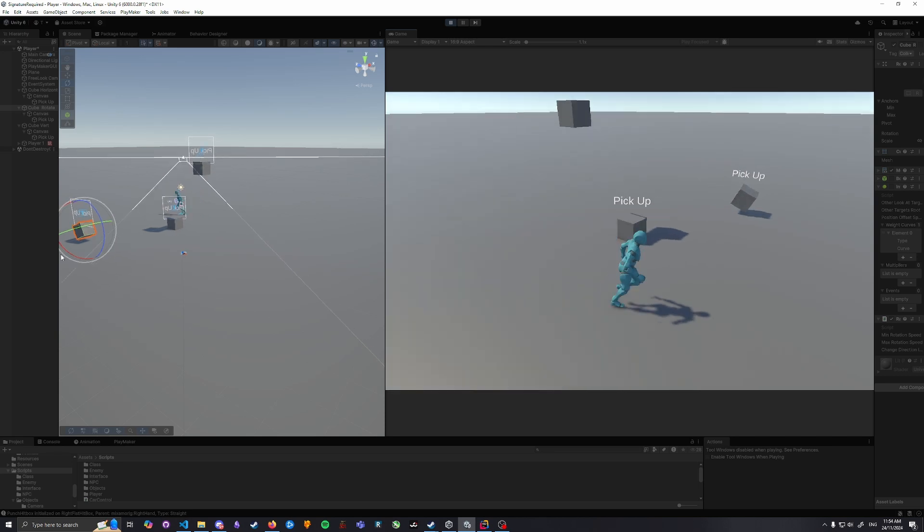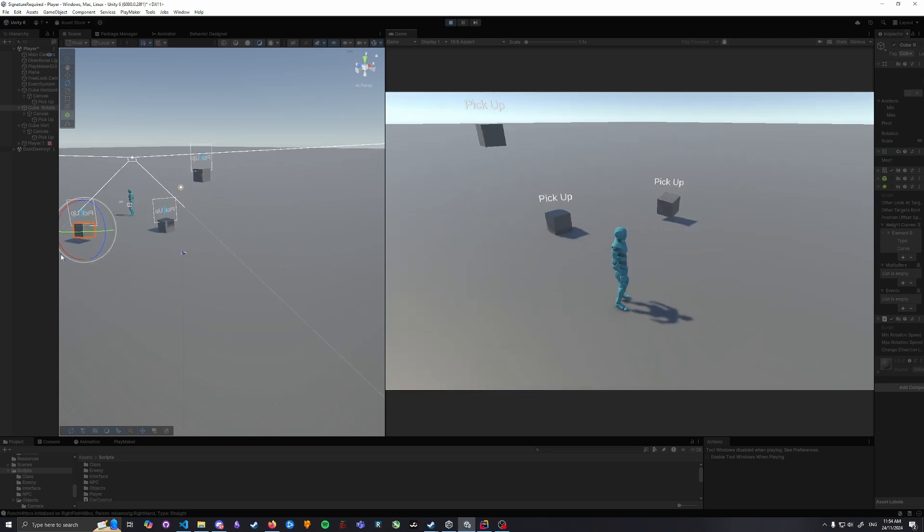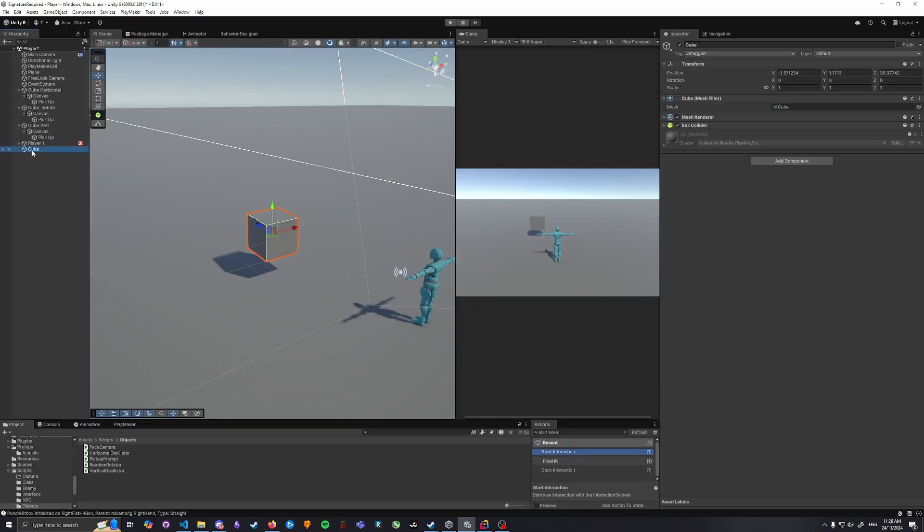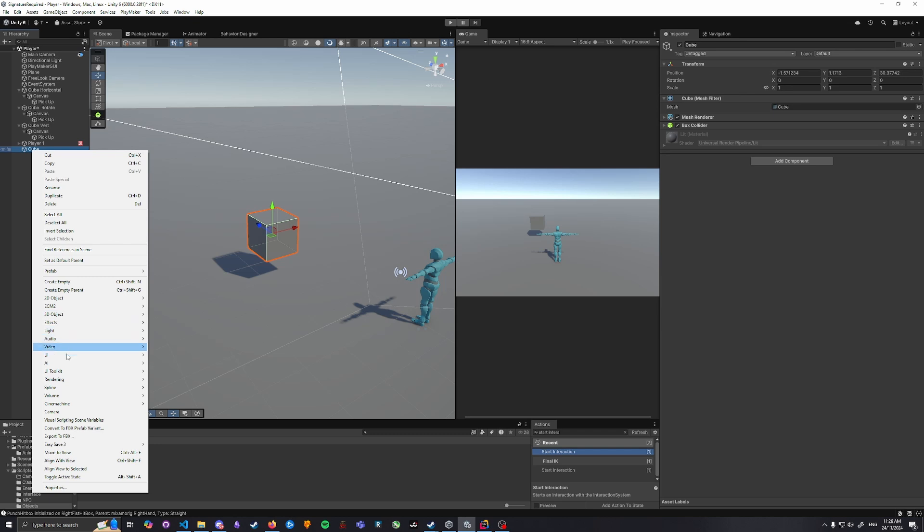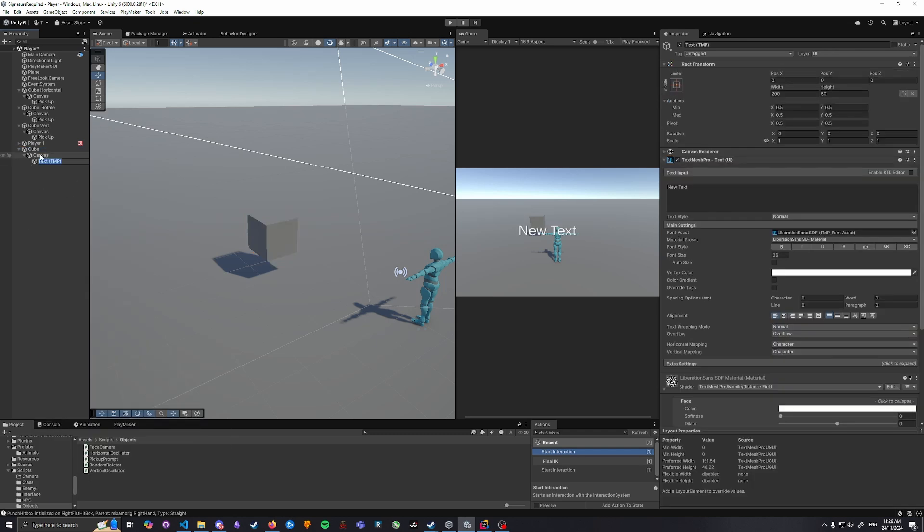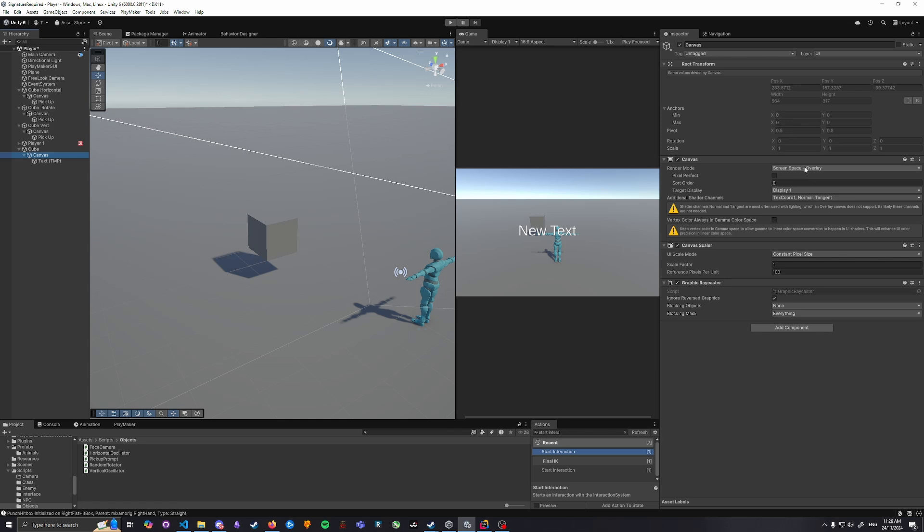Adding a 3D object, I'm going to use a cube. To this cube we're going to add a Text Mesh Pro text. This will add a canvas and the text.